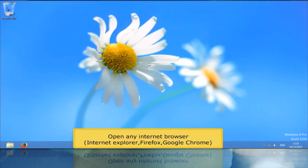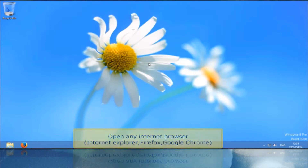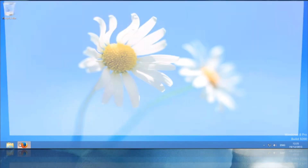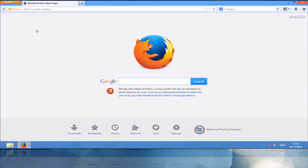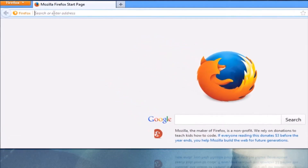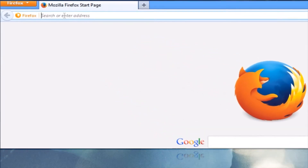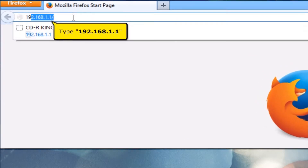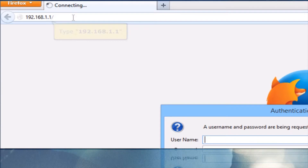Open any internet browser, for example Internet Explorer, Firefox, or Google Chrome. On your address bar, type 192.168.1.1.